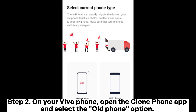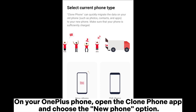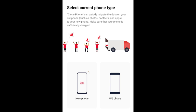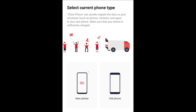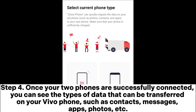Step two: on your Vivo phone, open the Clone Phone app and select the Old Phone option. On your OnePlus phone, open the Clone Phone app and choose the New Phone option. Step three: scan the QR code displayed on your Vivo phone using your OnePlus phone to establish a connection between the two devices.